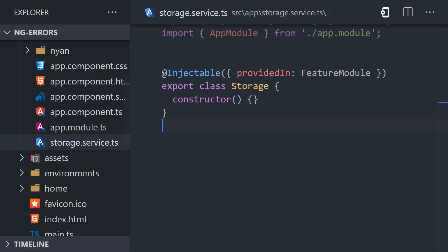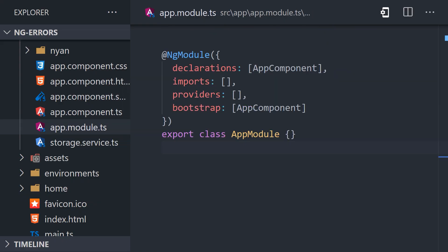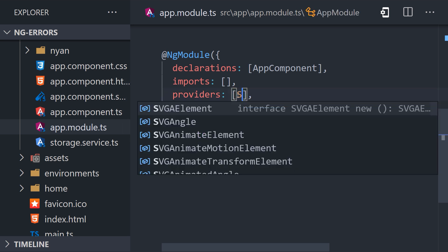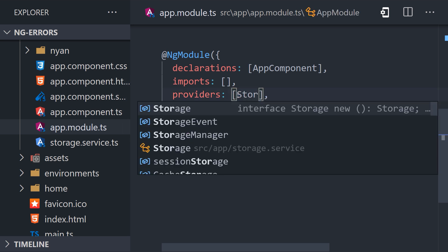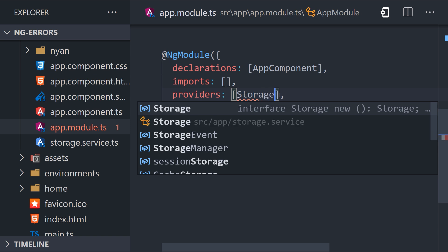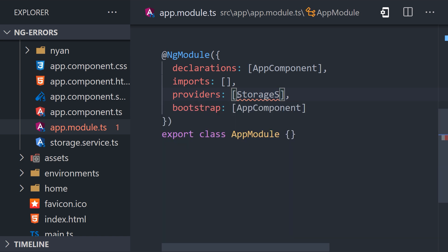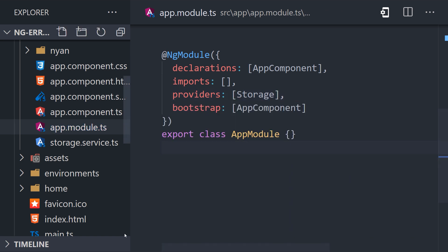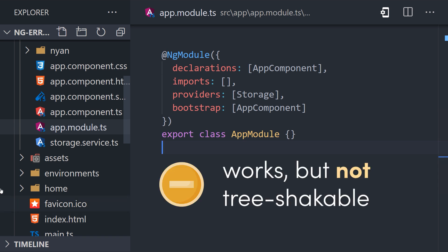Now, it's also worth noting that you can provide a service directly in the ng-module decorator. Import the service you want to provide, then add it to the providers array within the ng-module decorator. This pattern also creates a provider, however, it's generally not the preferred approach because it makes the code more difficult to tree-shake when a service has not been injected anywhere.